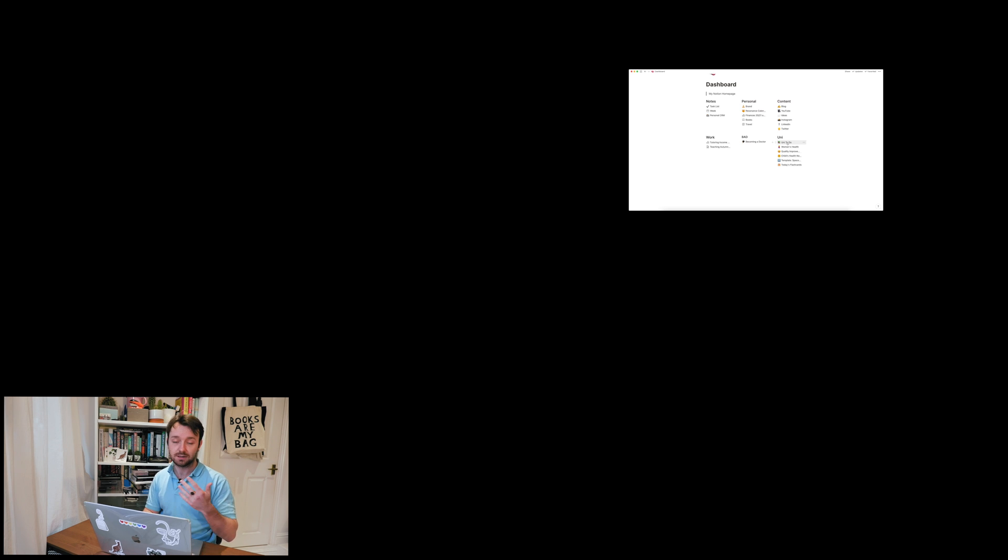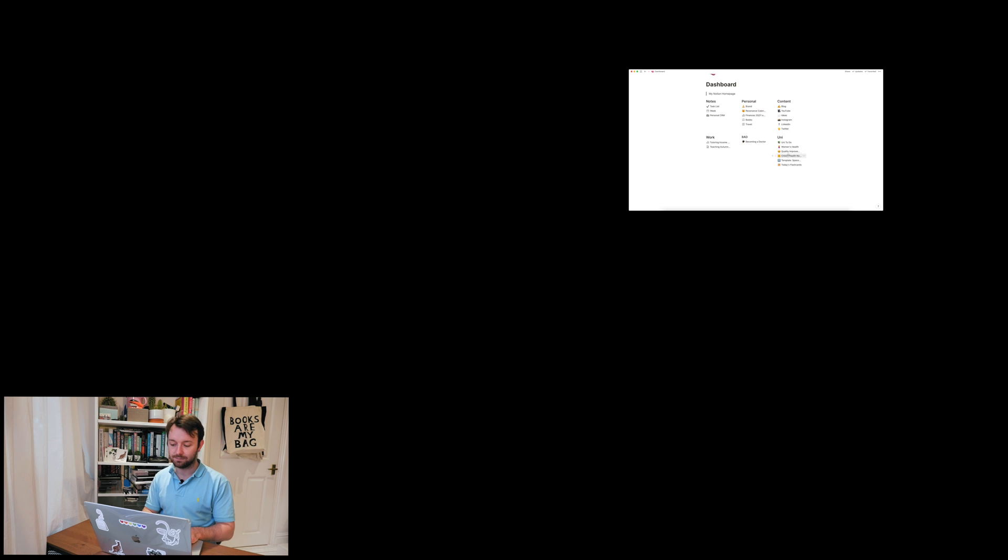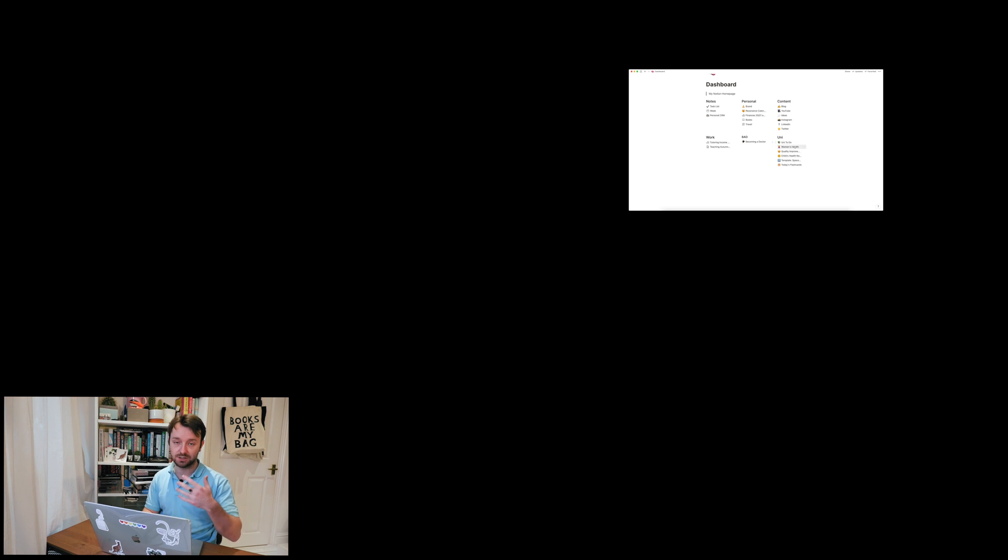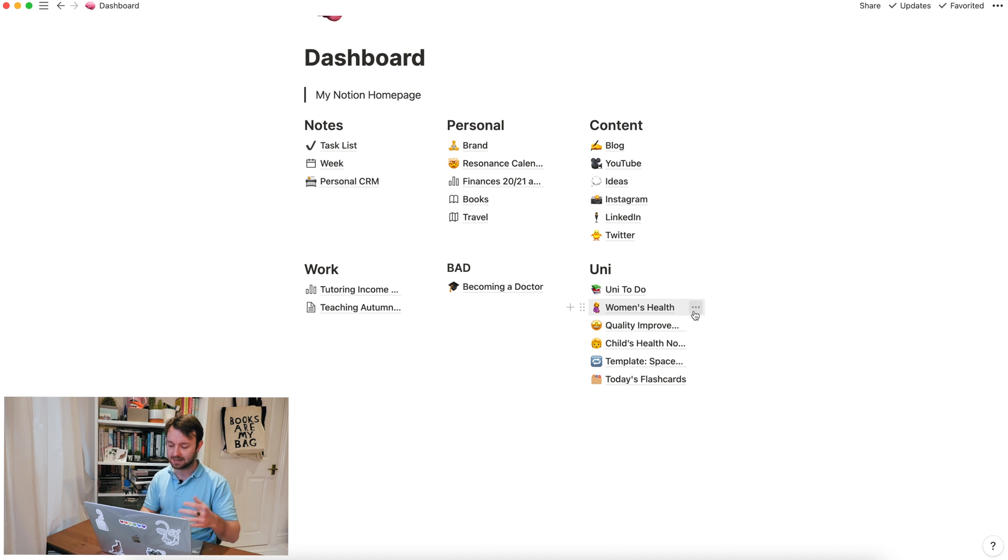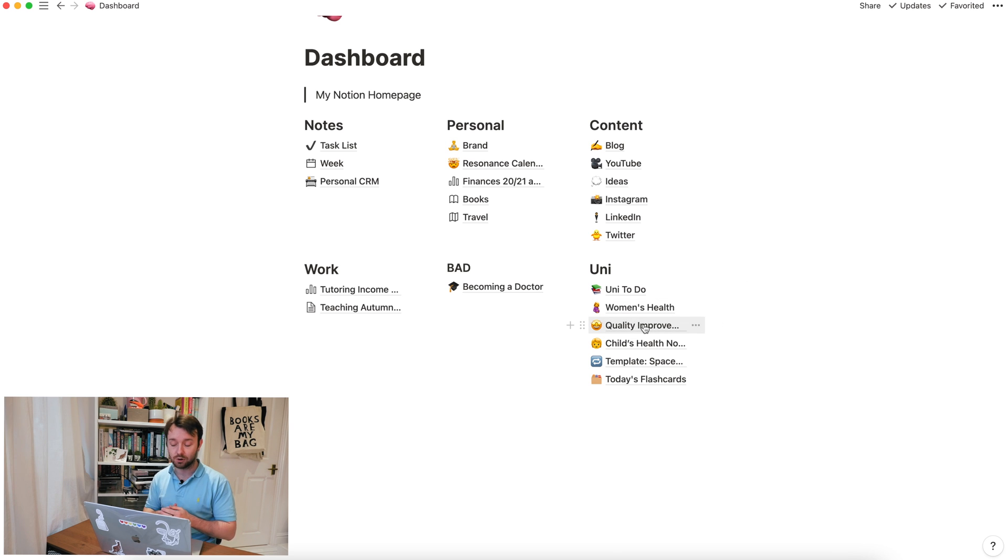I then organize all of my content in here too. So anything I'm writing for the blog, any YouTube ideas, any other general ideas and then social media. My work is also organized in here. So I'm a self-employed private tutor, so I need to track my income and track expenses and I do all of that in here too. As you can see, I've got this divided up into this university subdomain and within there, I've got a to-do list for things like deadlines, projects I need to work on. Then I've got three blocks that I've finished for this. So women's health, which is obstetrics, gynaecology or diseases that have a higher prevalence in women like breast cancer, quality improvement project, child's health, which is pediatrics.